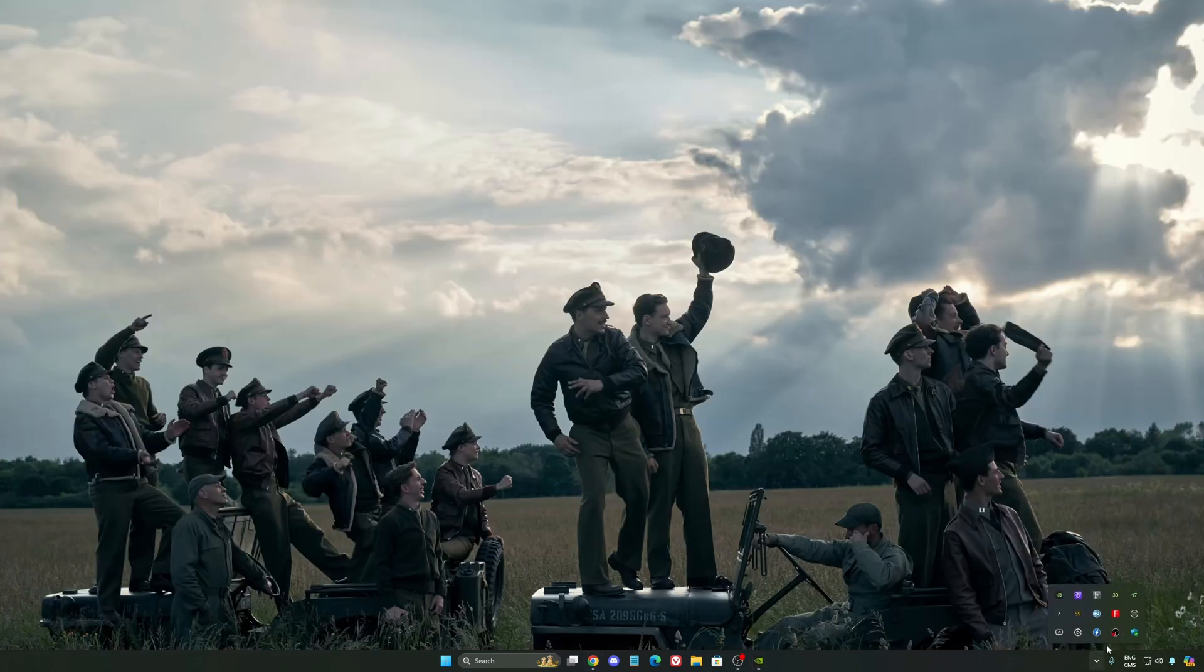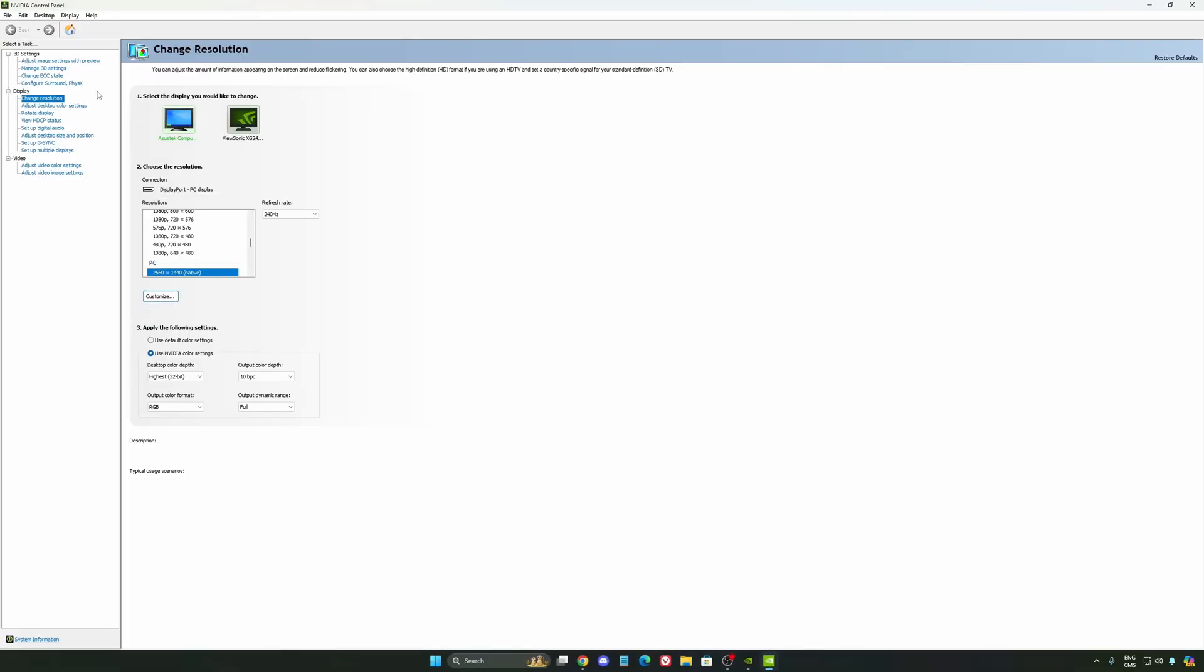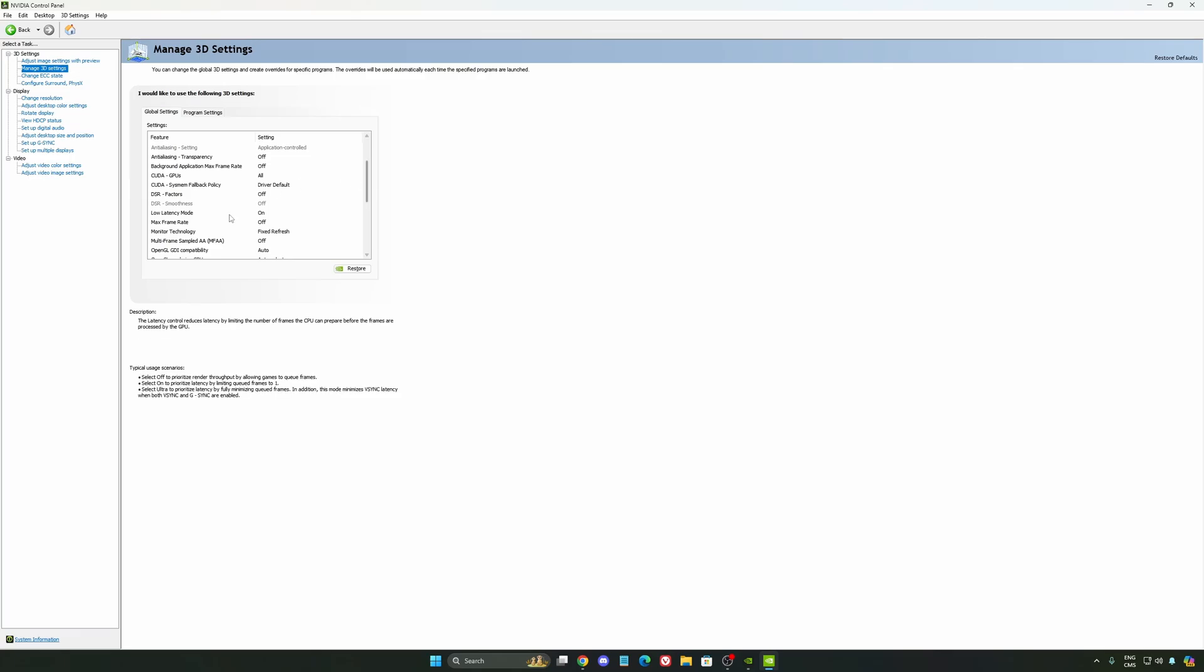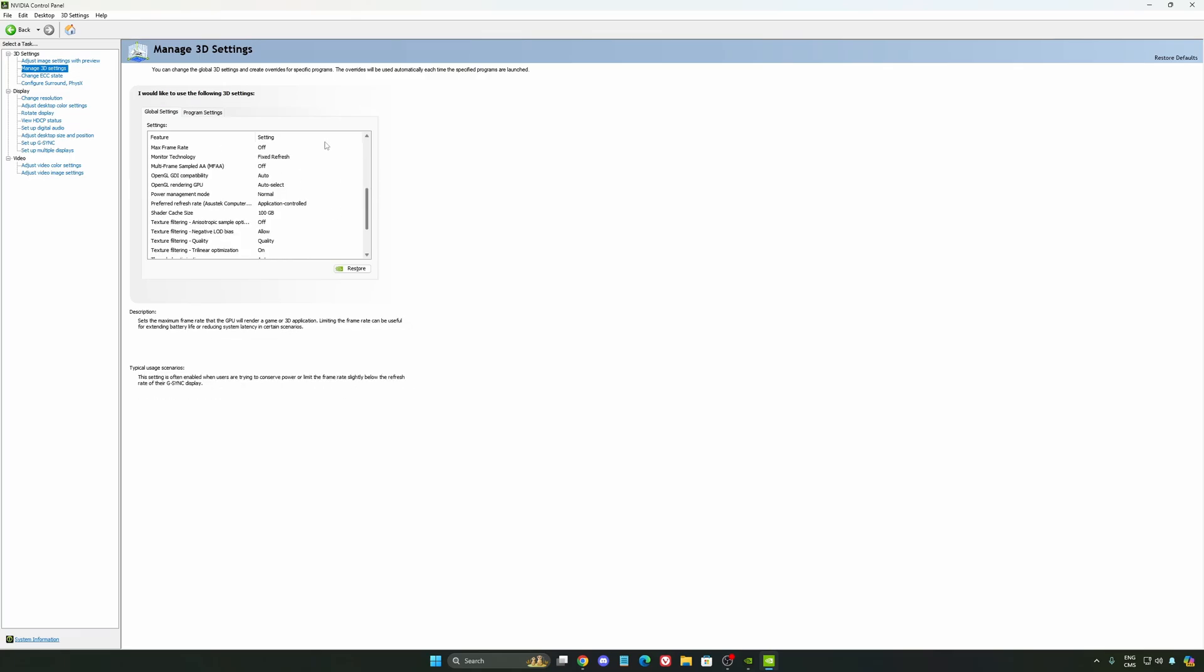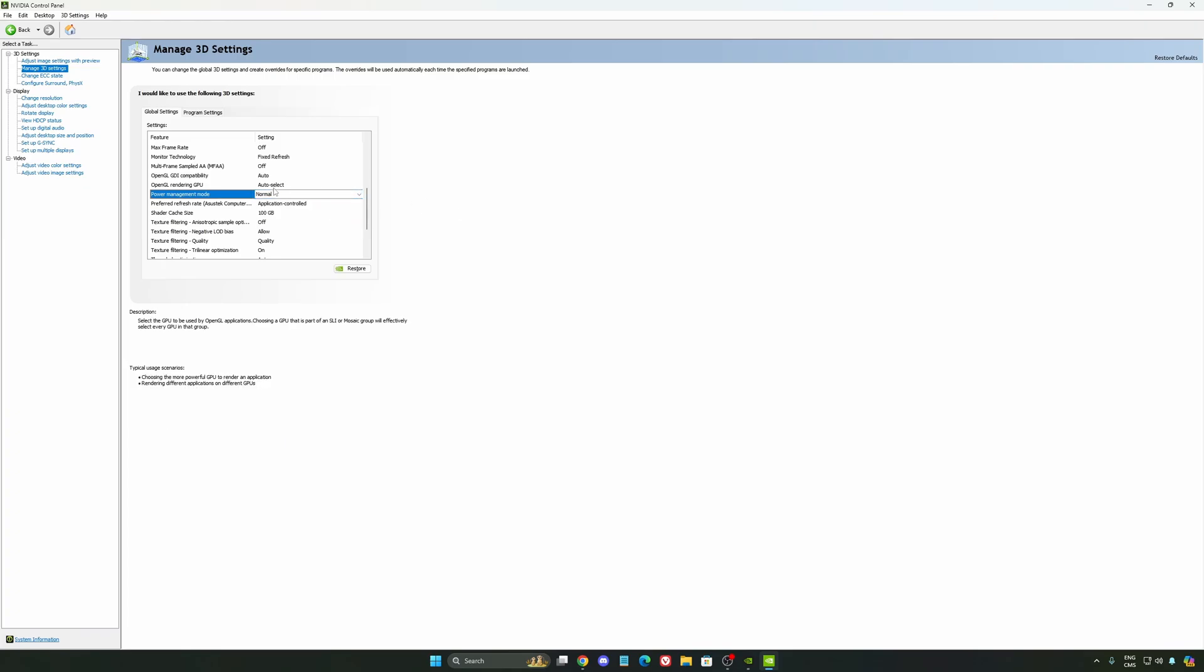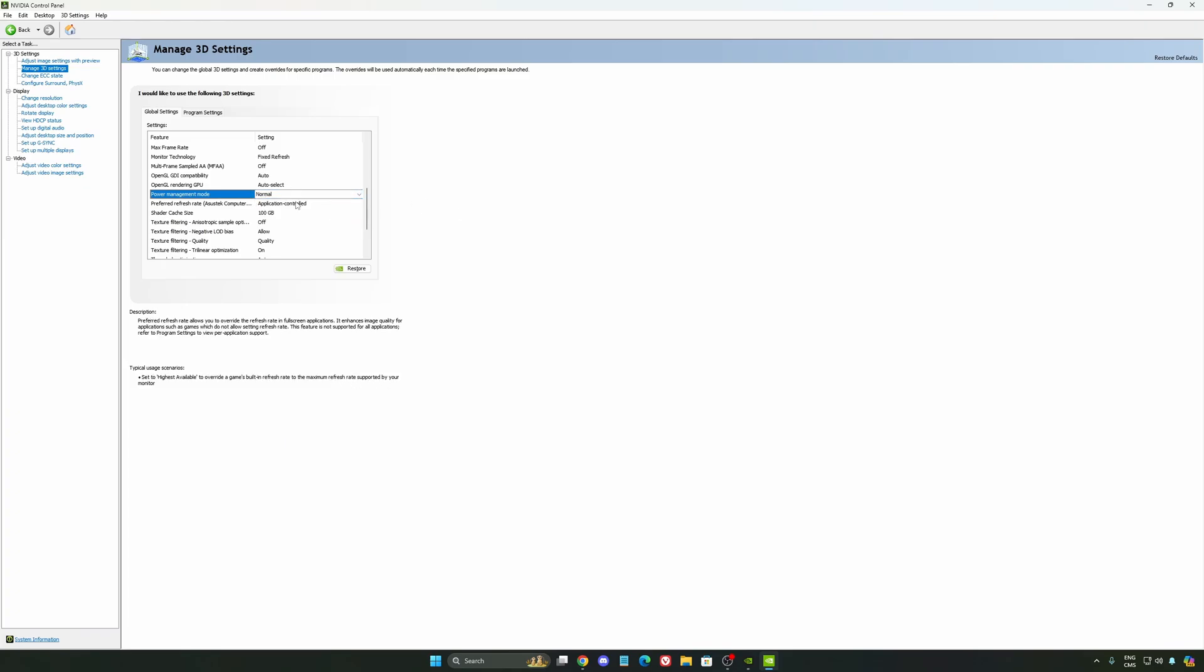Also, we're going to go to the control panel. I'm going to show you some optimization that you can do. So we're going to go to manage 3D settings first. The first thing that you should definitely activate is your low latency mode. Make sure this one is at on. Another thing that I recommend is your power management mode. Pretty much the same thing as the one from Windows. Make sure that you're using normal. Don't use maximum performance. I'm getting better boost clock, more FPS with it.